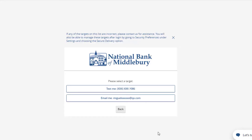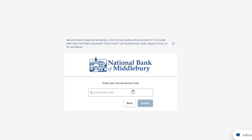Select the target to where you would like to have a secure access code delivered. Enter the secure access code in the box once it has been received, and then click Submit.